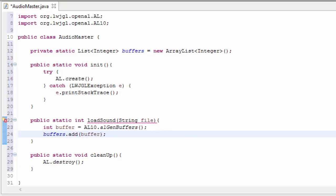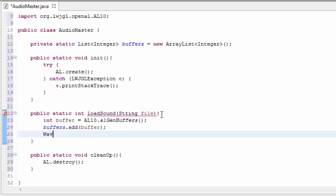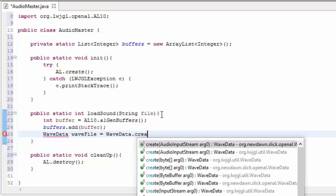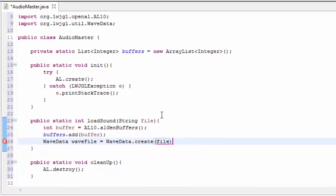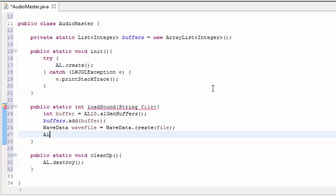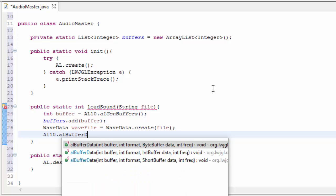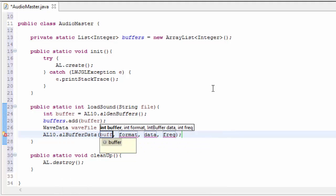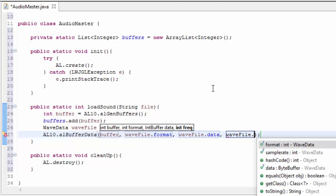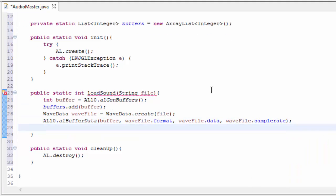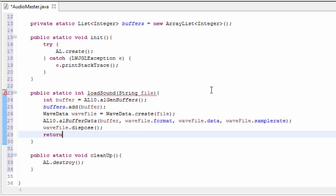We're going to use a class provided by the Lightweight Java Game Library called the WaveData class. To load up our sound file we call WaveData.create — this takes in the string, and you'll probably have two create methods here, one from LWJGL and one from slick-util, so just use the LWJGL one. We can then store the sound data into the buffer by calling al.bufferData, passing in the buffer ID, the format from the wave file, the audio data itself, and the sampling rate. Now that we've stored the data from the wave file into the buffer, we can dispose of the wave file, and finally we return the buffer's ID from this method.